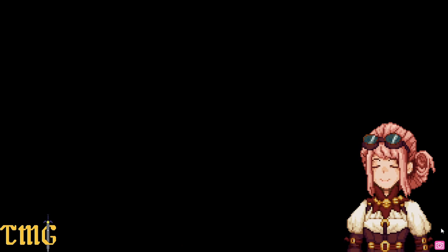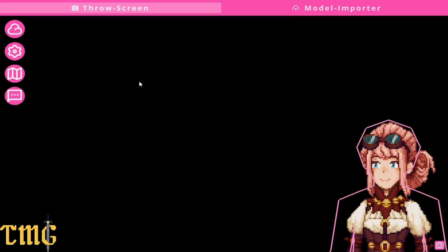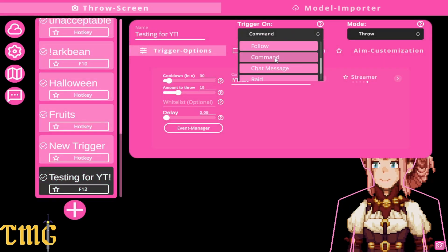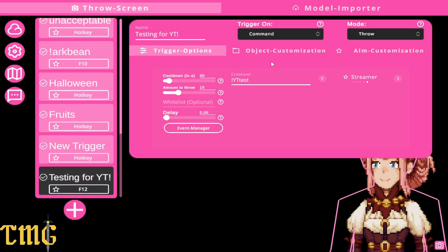That little pink camera on the bottom right corner is how you toggle your overlay to be invisible. Alright, we did chat commands.